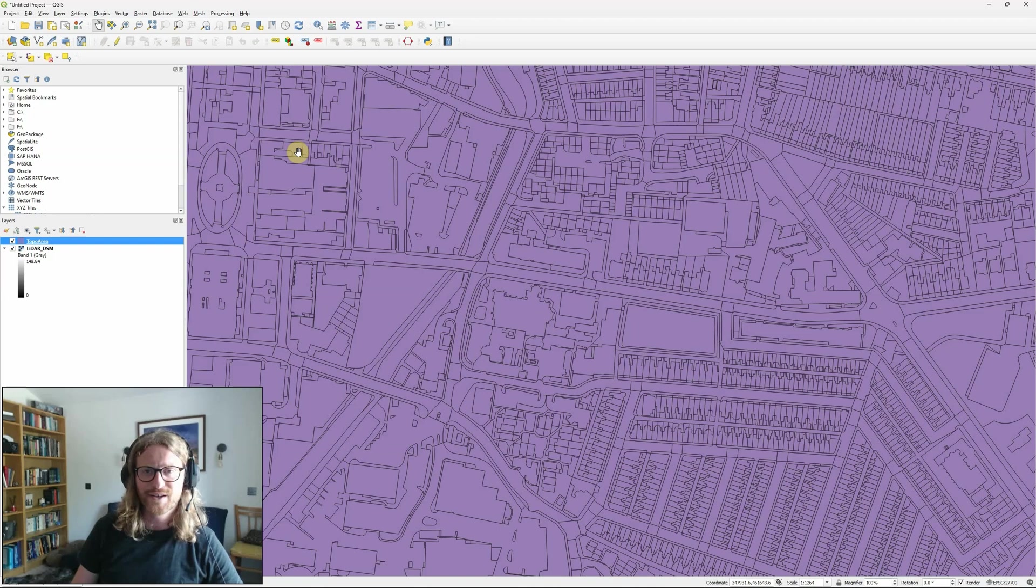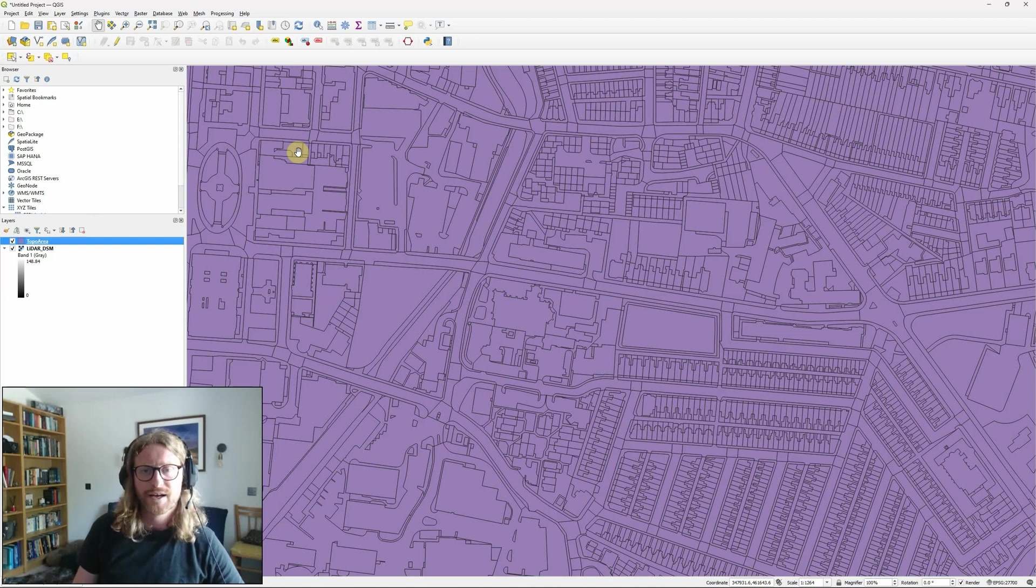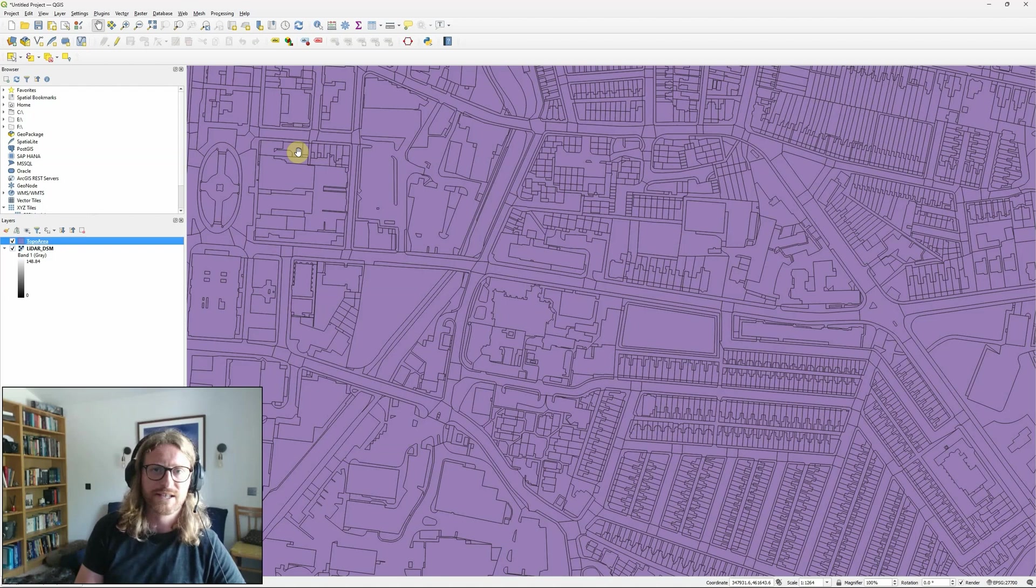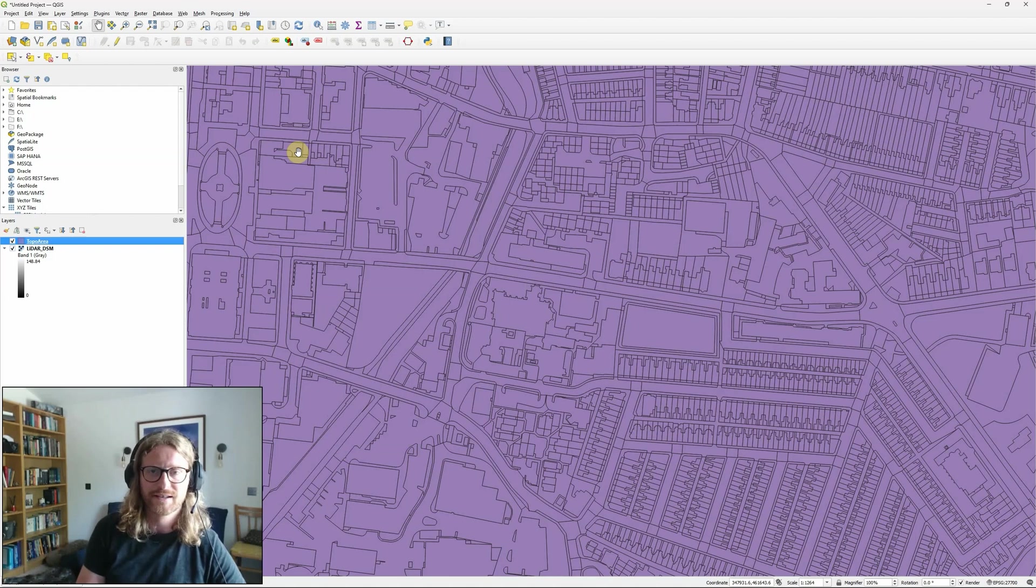Hi there, in this video I'm going to introduce all of the basics you need to know about the graphical modeler, also known as model designer within QGIS.